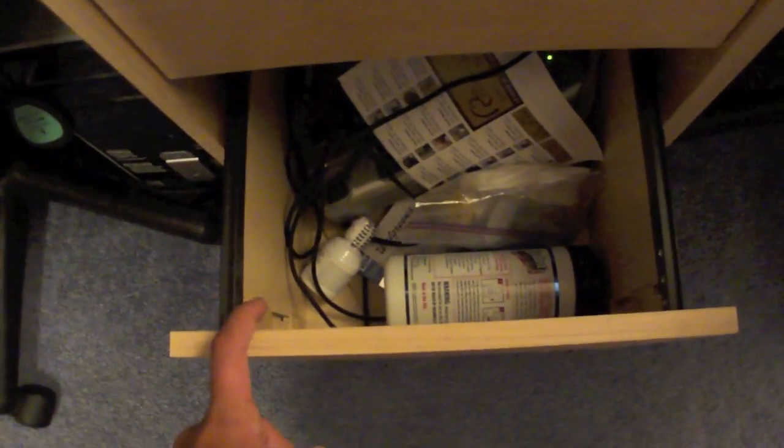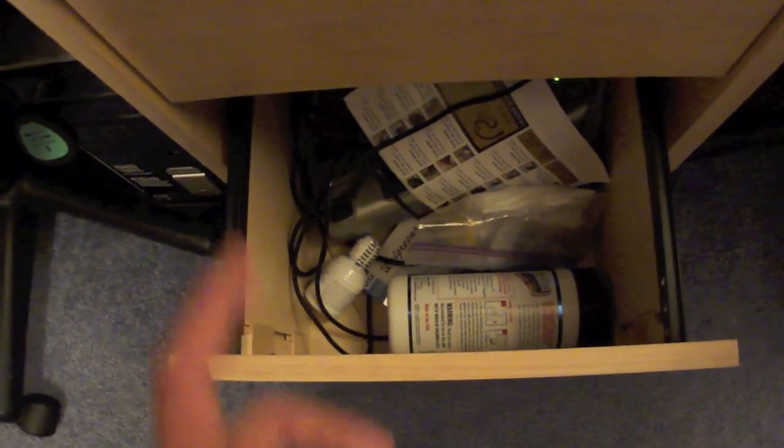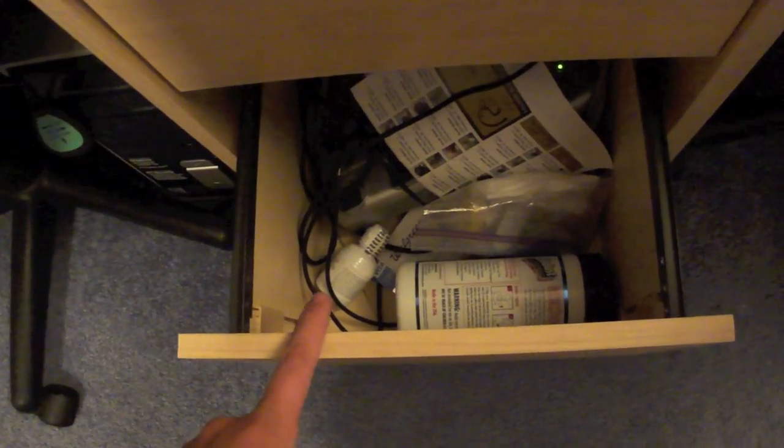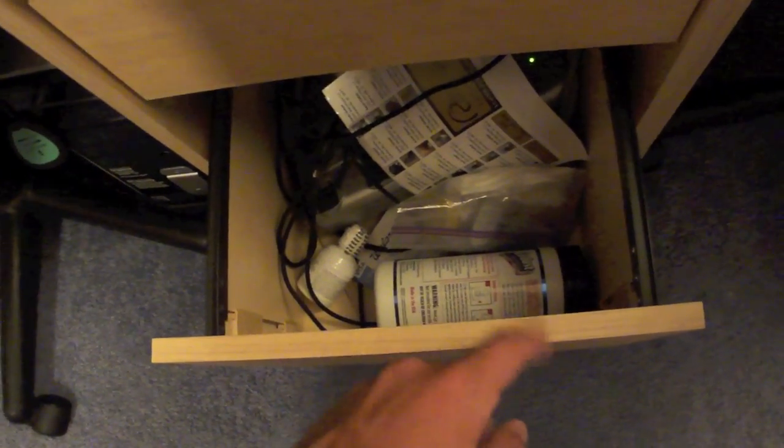This drawer is mainly wires. There's wires, some cleaning solution stuff for all of this.